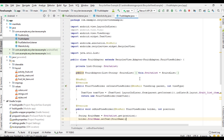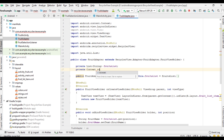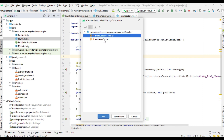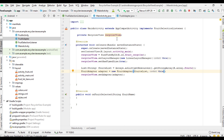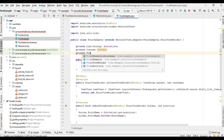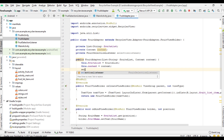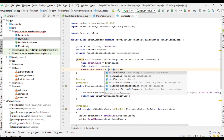Now open the FruitAdapter. In this class we need one more parameter, that is context. Delete the constructor and create a new constructor with these two parameters. Now go to MainActivity — we need to pass one more parameter, that is the context. Come back to the adapter and create one more variable here, fruitSelectionListener. Now initialize that variable from the constructor — this context — and type cast this one into MainActivity.